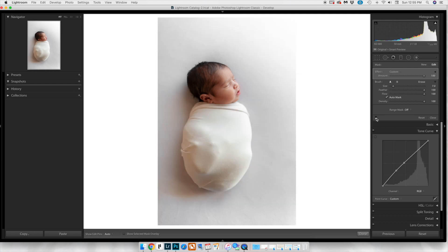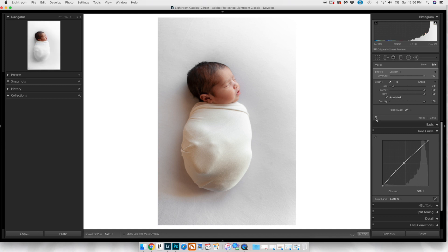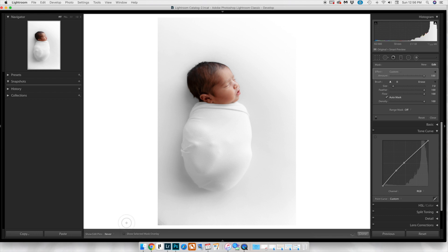If we toggle the brush mask on and off, we can see how much it's actually changed the overall feel of the image. Just with the brushes alone, it's definitely added more of an airy and clean effect.